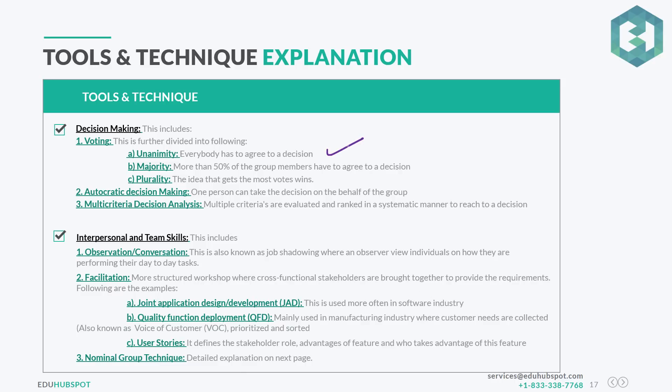First we have unanimity — everybody has to agree to a decision. All group members must give a unanimous decision, like veto power in the United Nations. All of them have to unanimously agree before they can move forward.